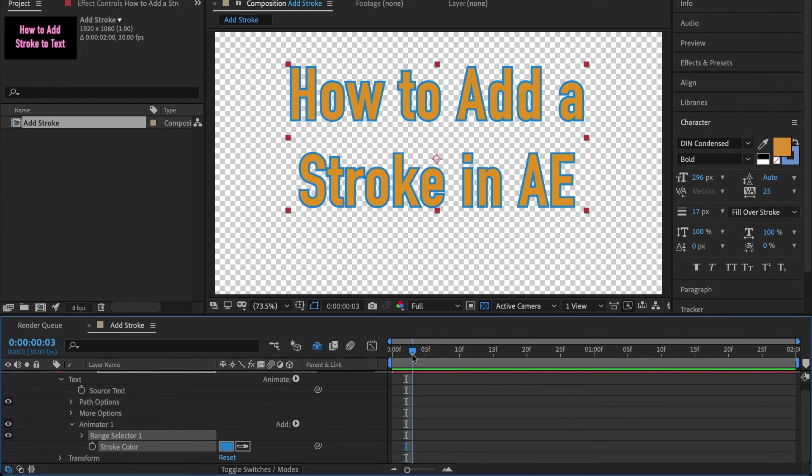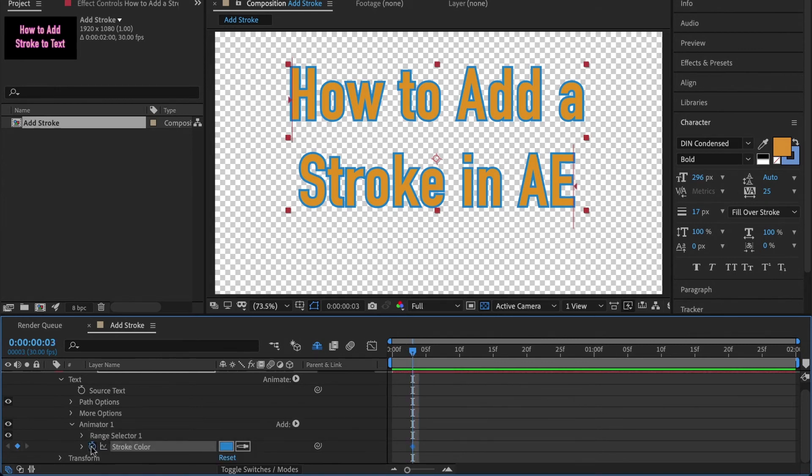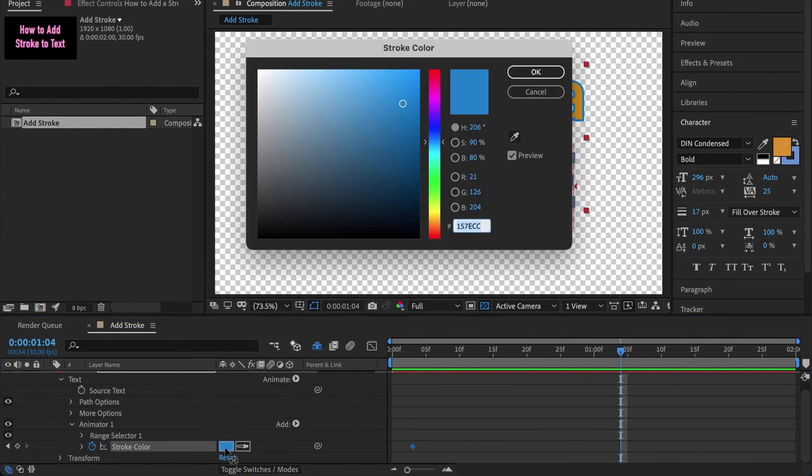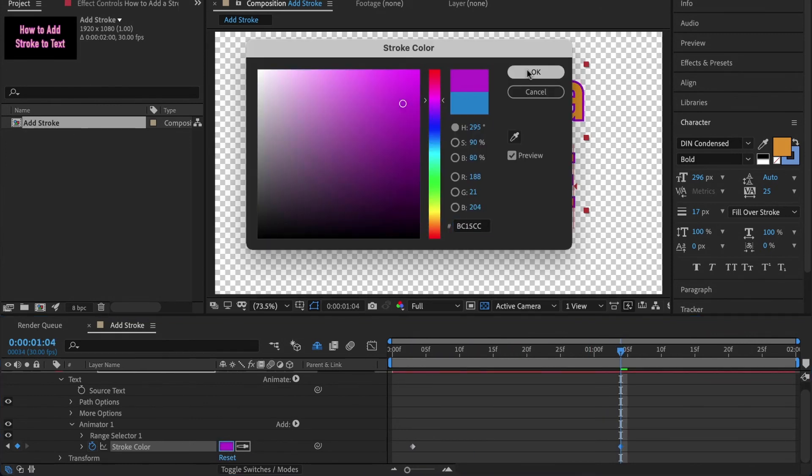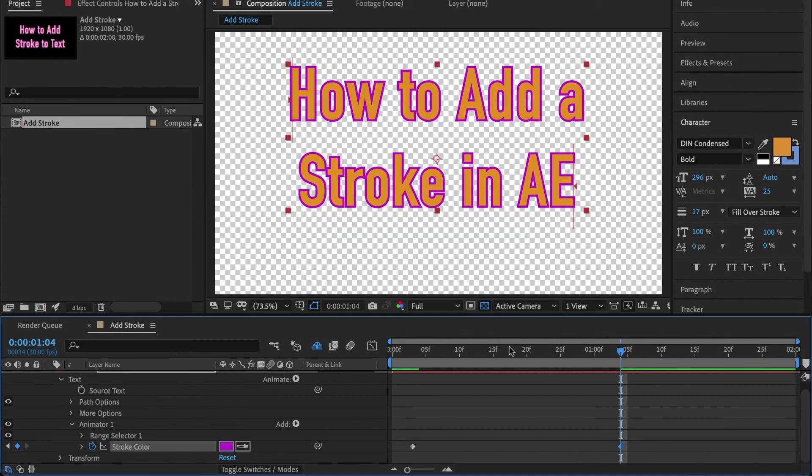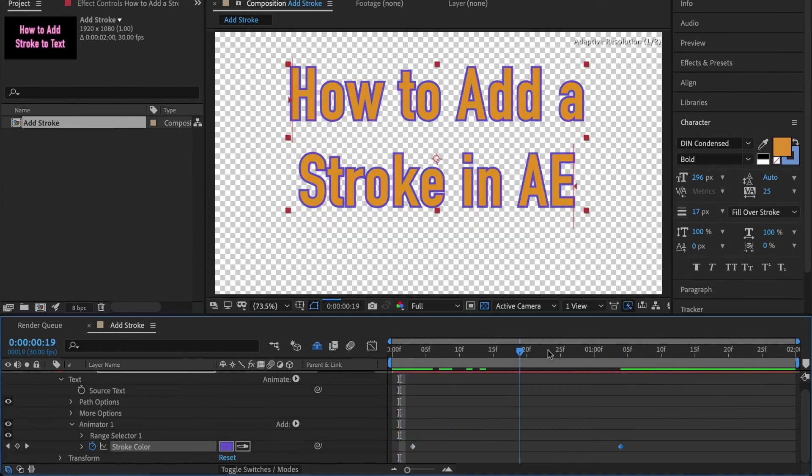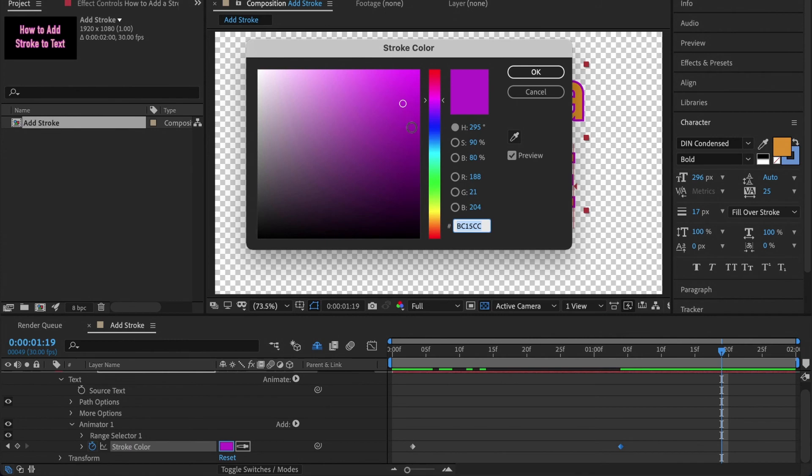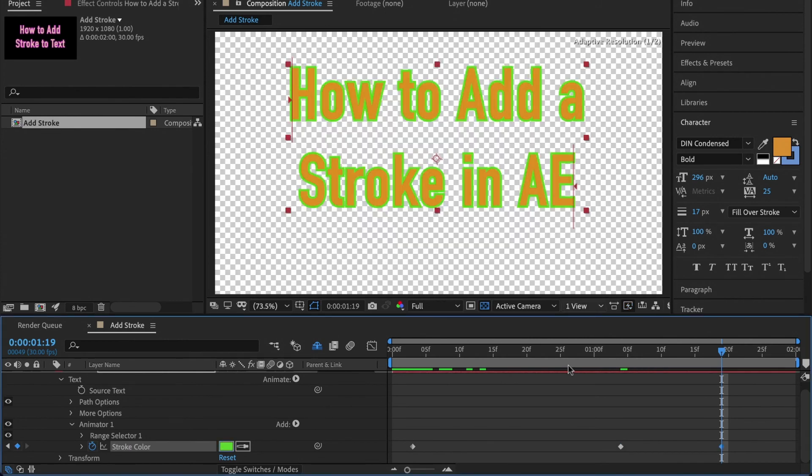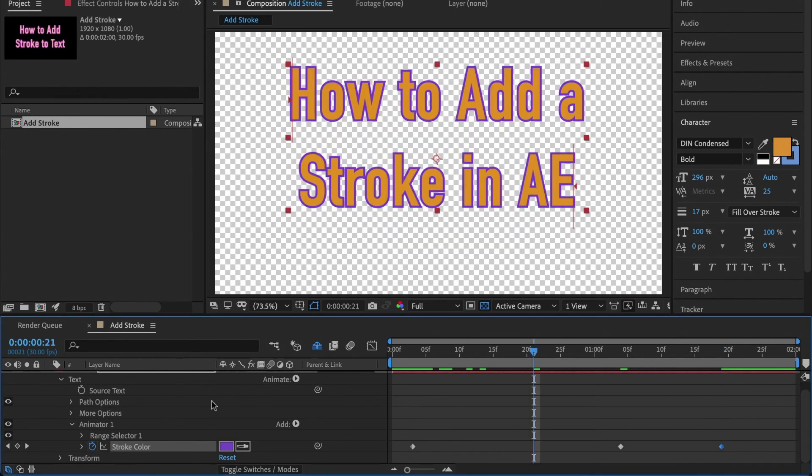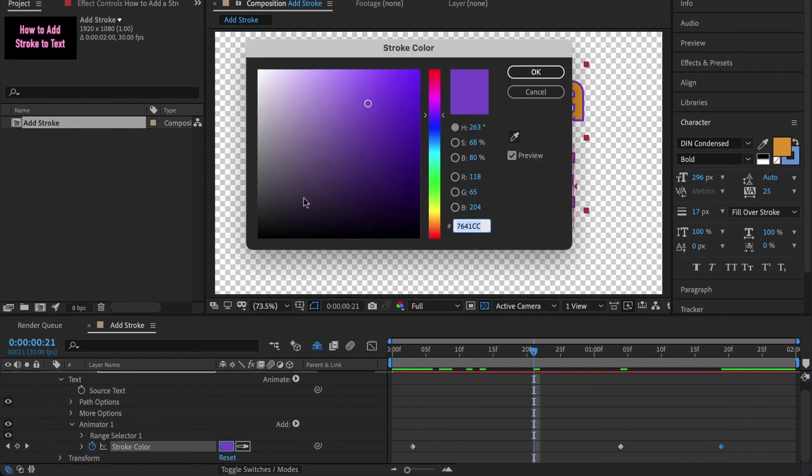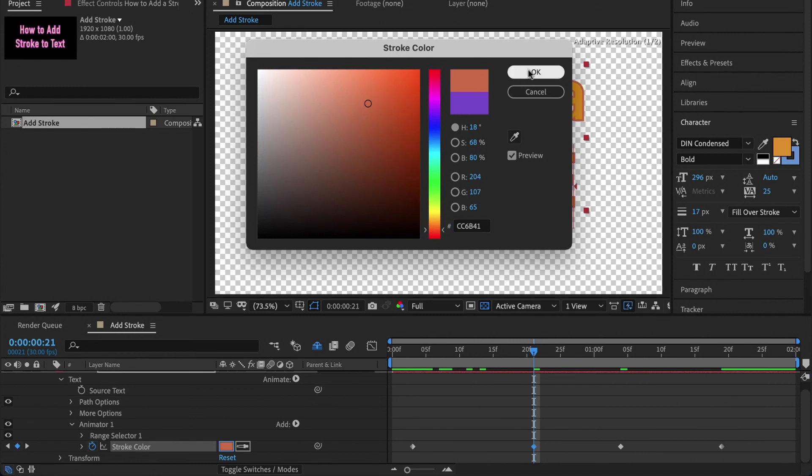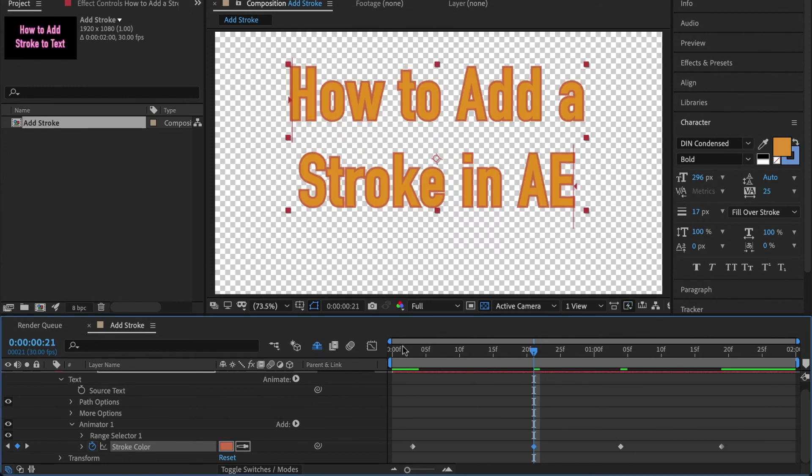We can click that stopwatch, go further down in time, and then change our color. Click OK. Now when we scrub through, you'll see it changing from blue over to that purple that I set. You can always add more keyframes as well. It really depends on how crazy you want to take this thing. Just like anything in After Effects, it's as crazy as you want to get.